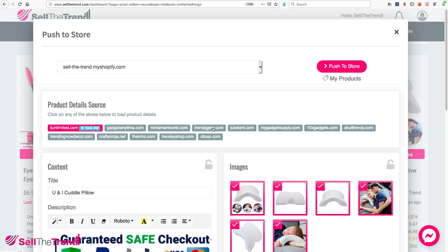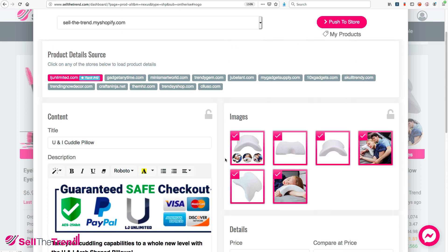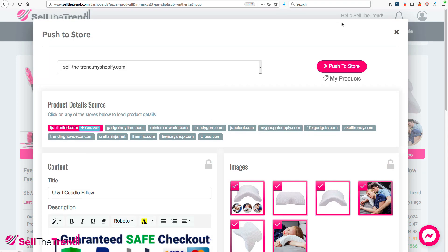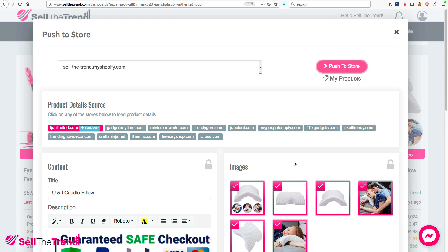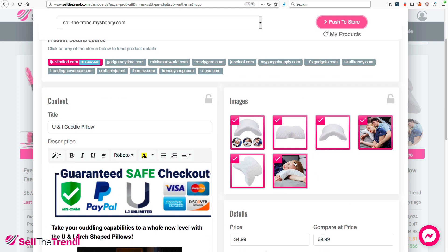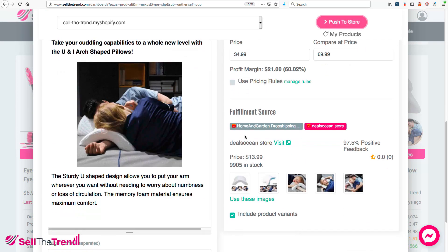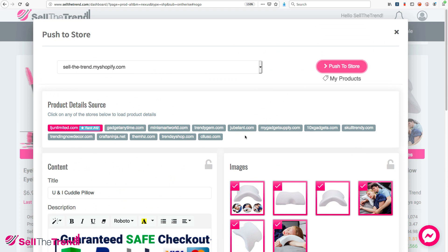If you're new to this page and not sure what everything is, you can just click Push to Store and it will immediately add this to our import queue and, in the background, add this product with all these images, description, and everything else straight into your Shopify store, ready for you to start selling right now.